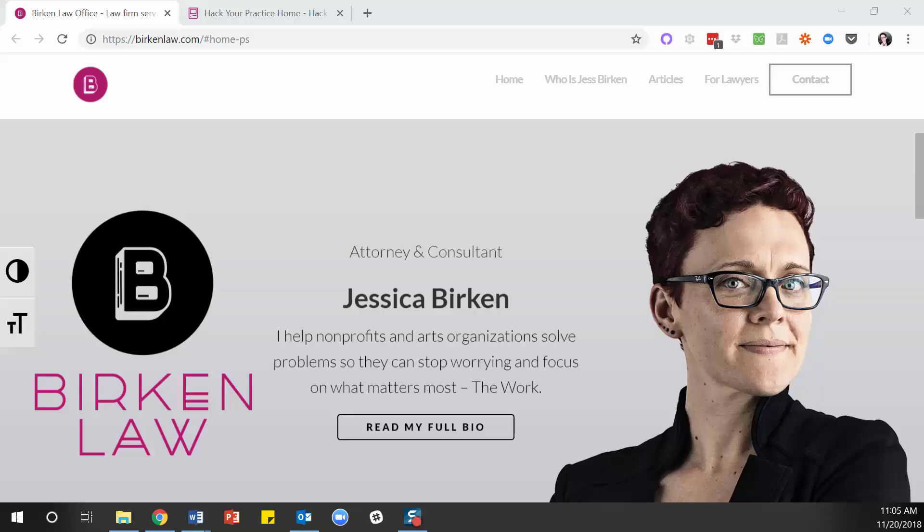Hey everybody, this is Jess Birkin with another edition of Hennepin County Bar Association Tech Practice Briefs, where we are bringing you short videos about some sort of tech topic that gives you a very useful tip. Birkin Law is my website. Our topic today is how to use the Developer tab in Word.